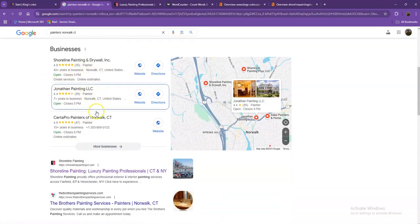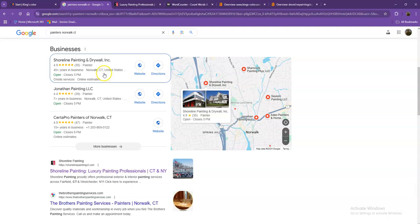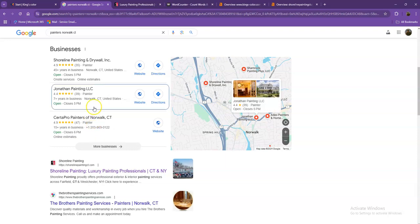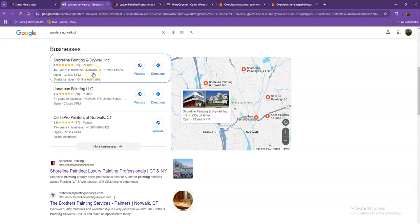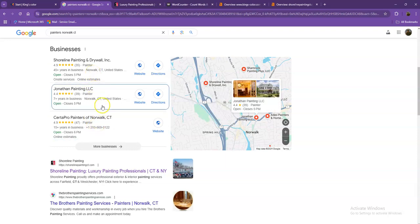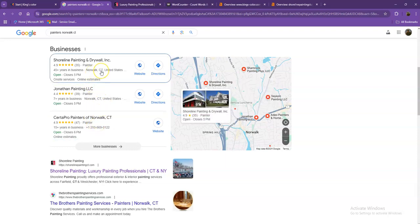And this right here, what we call the map pack. And of course, this is something where you really would like to be on since these are the ones that get a lot of attention, a lot of traffic, and are easier to find. One way for you to actually be here is you'll need to have a Google My Business Profile where you'll enter as much information as possible, like the company name, phone number, email, company address.